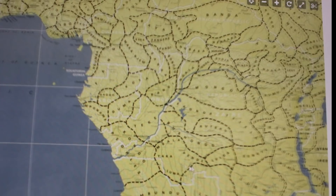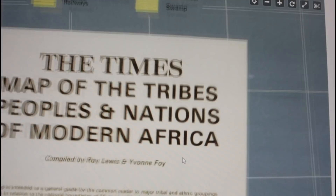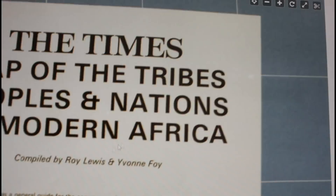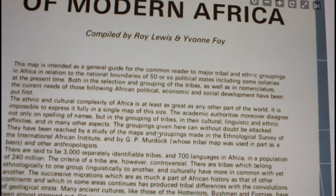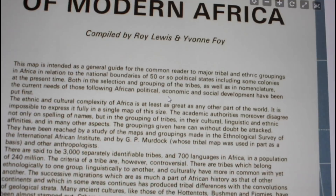Holy places that we are showing. Here, Kisangani — where many people have been destroyed and killed by modern wars, instigated by our own African leaders. Shown here at the Times map of the tribes and peoples and nations of modern Africa, compiled by Roy Lewis and Eufone Foy. This map is intended as a general guide for the common reader to major tribal and ethnic groupings in Africa in relation to national boundaries of fifty or so political states, including some colonies. Both in the selection and grouping of the tribes, as well as in nomenclature, the current needs of those following African political, economic, and social development have been put first.